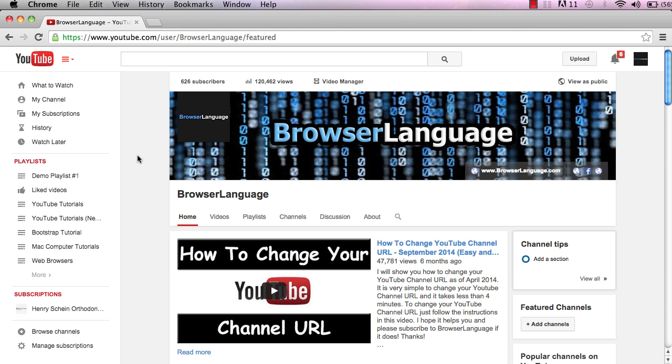Welcome to Browser Language. In this video, I'm going to show you how to delete a YouTube playlist.